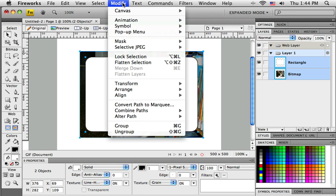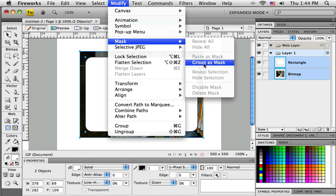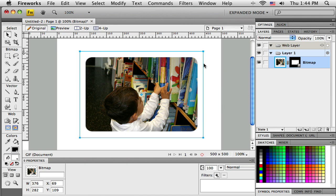Then I'm going to the Modify menu, and if I look down there, there's a section for Mask. Only one thing should be available: Group as Mask. So if that's grayed out, it just means that both objects probably aren't selected, or you have more than two objects selected. I'm going to click Group as Mask.